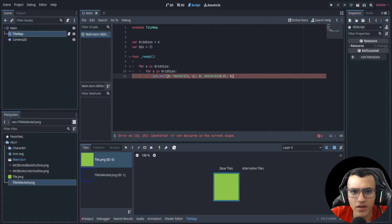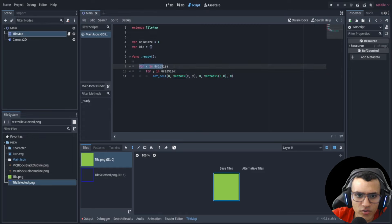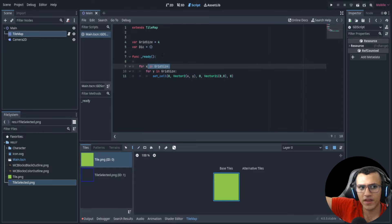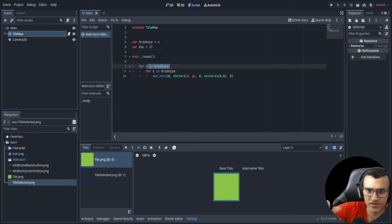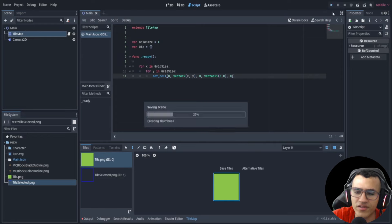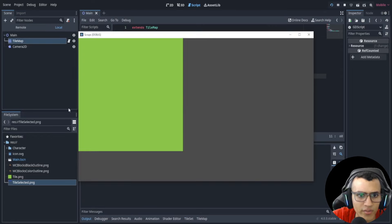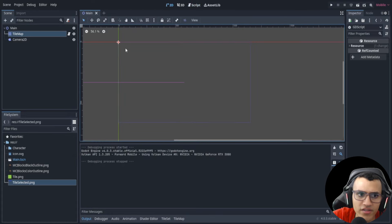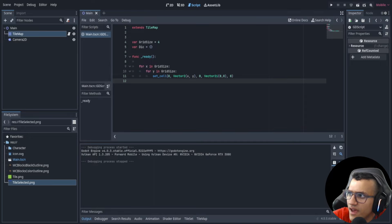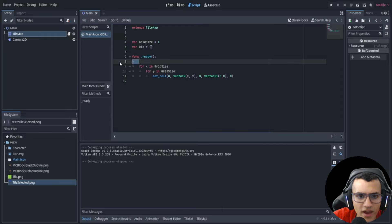For the for loops, we say 'for x in grid_size' and 'for y in grid_size'. This will loop four times on each axis, essentially creating a four-by-four grid. When I play it, it gives me a four-by-four grid — and as you can see I didn't draw anything manually, I just did it in code.